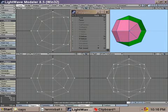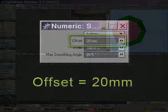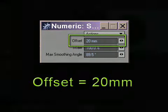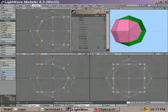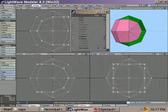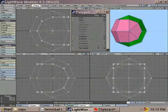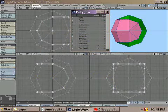Anyway, before we subdivide the mesh, we need to do some smooth shifting. So select the pink polygons and use smooth shift at a value of about 20mm. Then select the green polygons and smooth shift them at the same value.